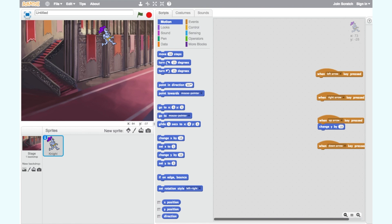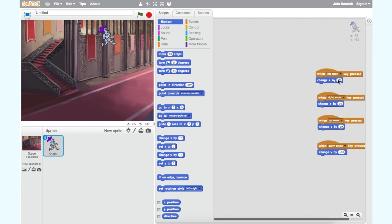It works! Repeat this for each of the arrow keys, but make sure to remember the down and left use negative 10 in the motion block instead of positive 10. Let's test our code. Great, it works! Now we can move the knight around the screen.